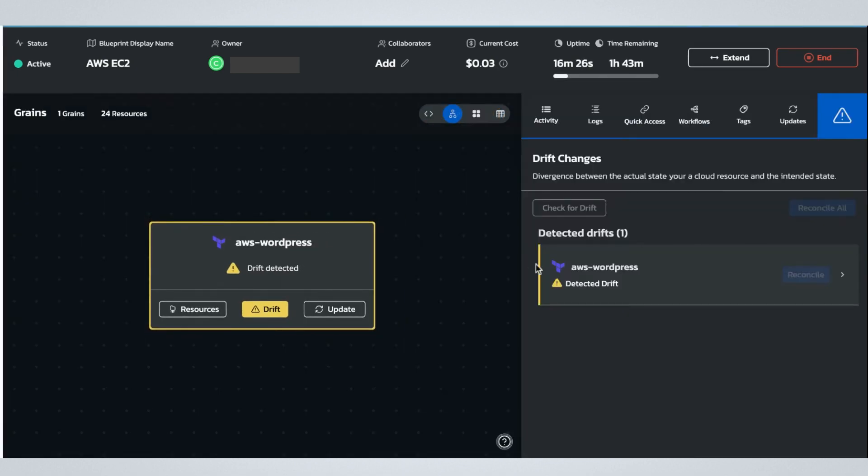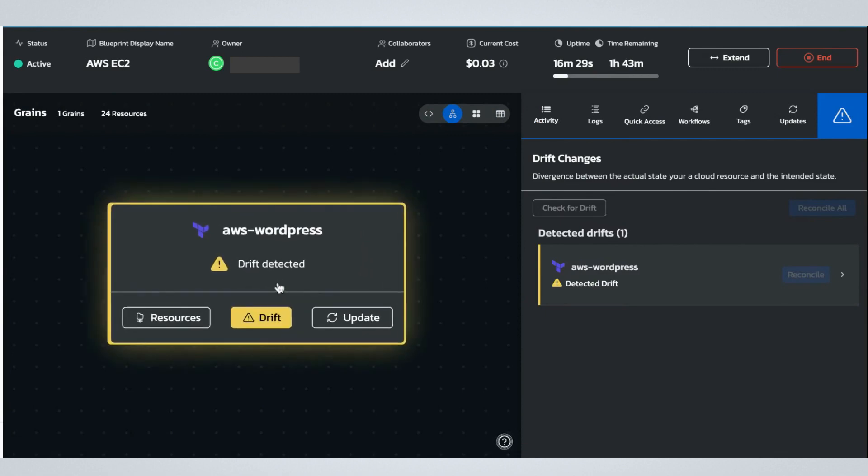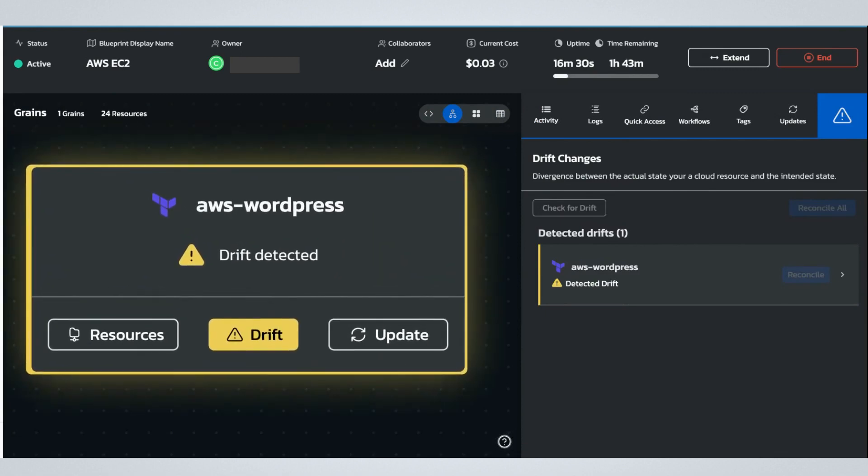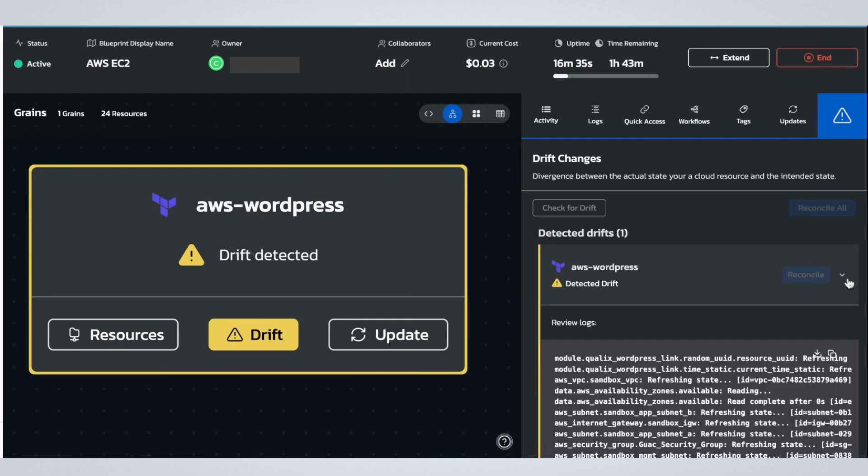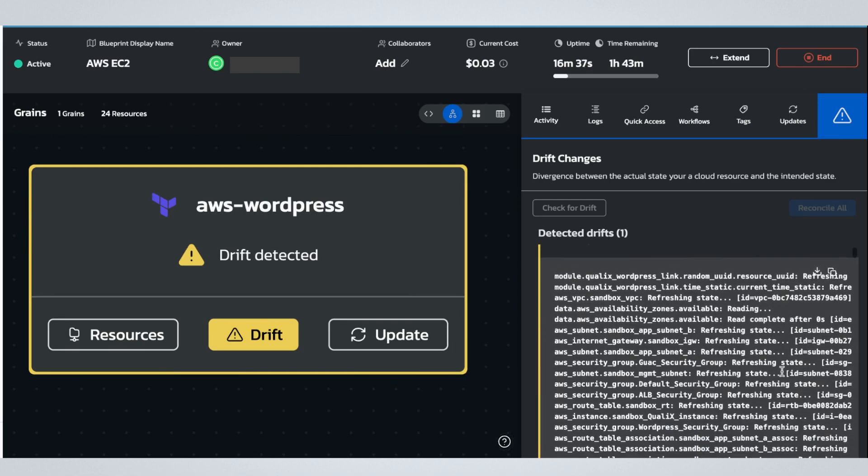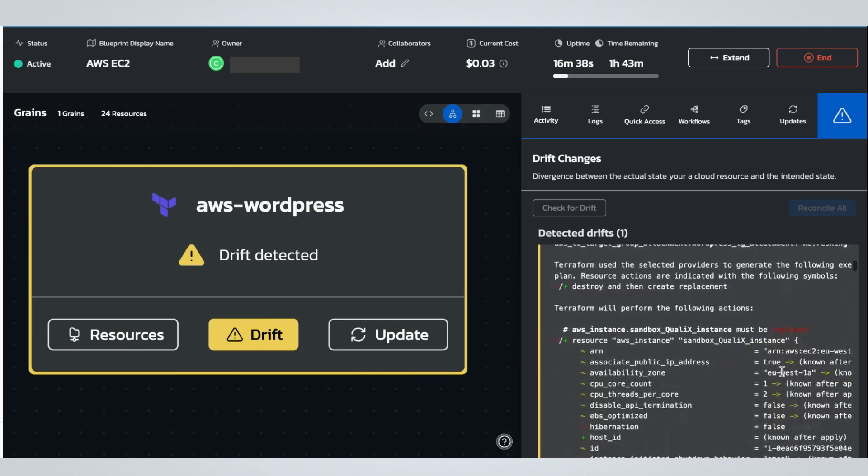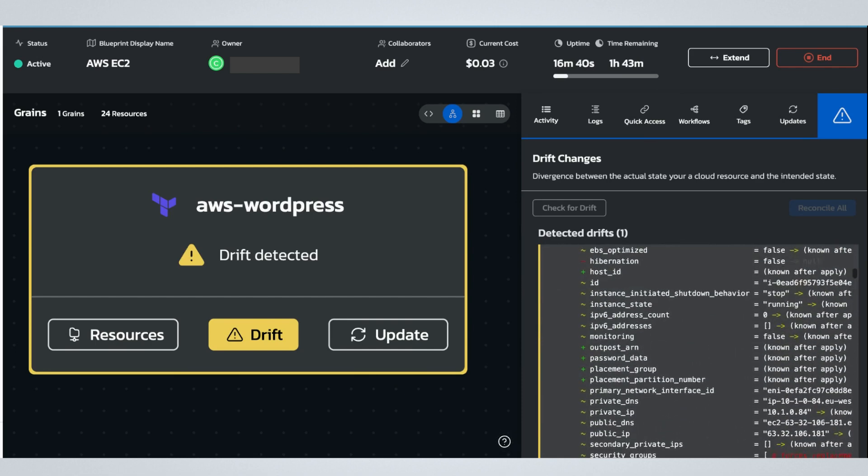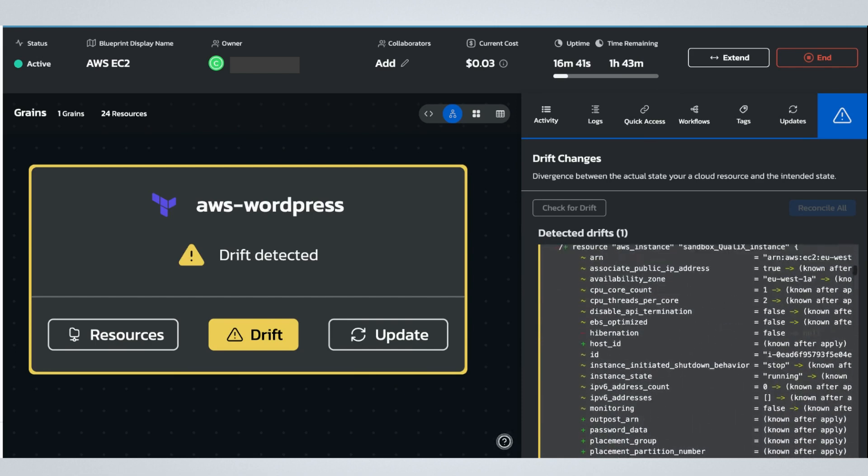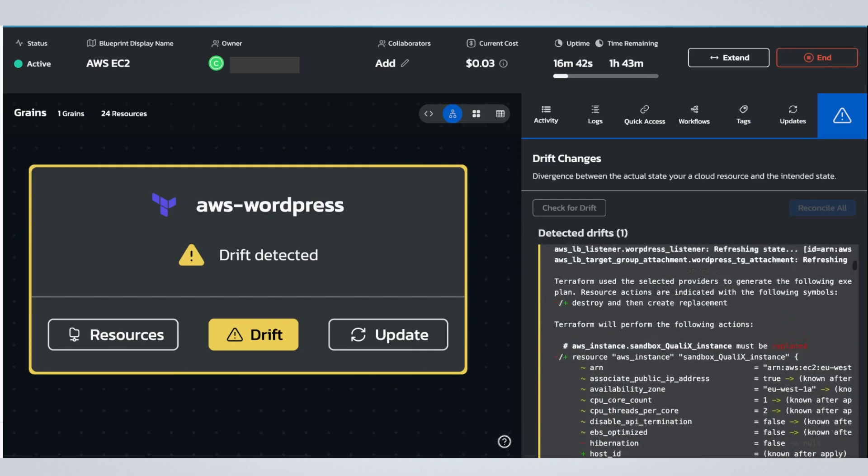Torque also monitors the state of your resource configurations. If the configurations in an environment drift from their initial state, Torque notifies the user and shows them the nature of the change. A single click allows the user to reconcile the change so they can get back to work quickly.